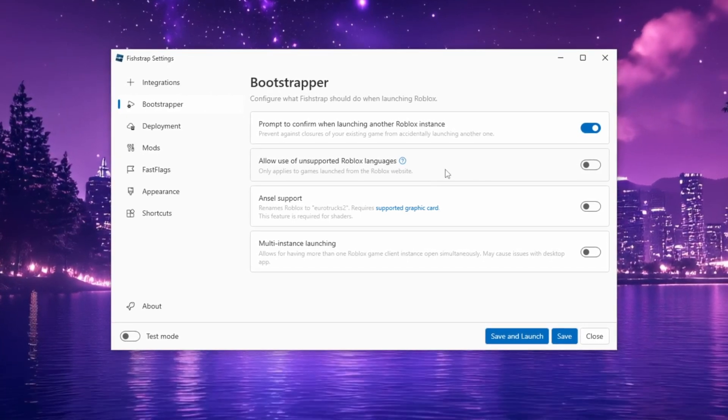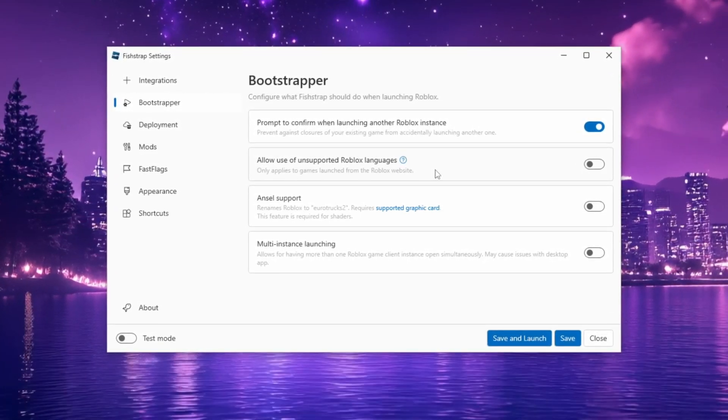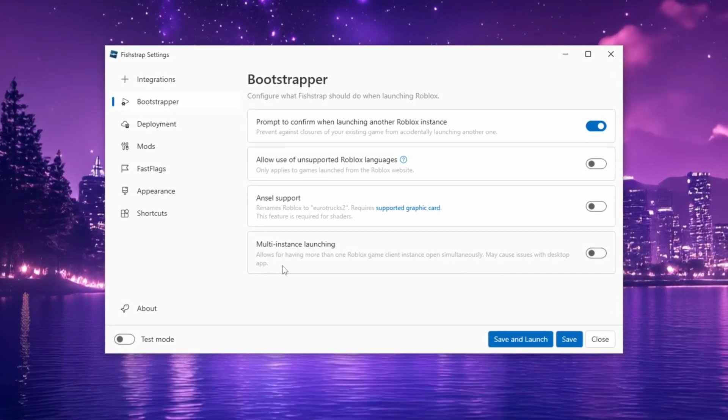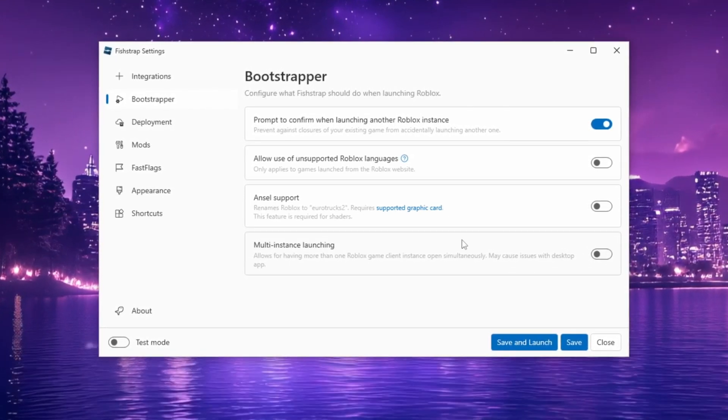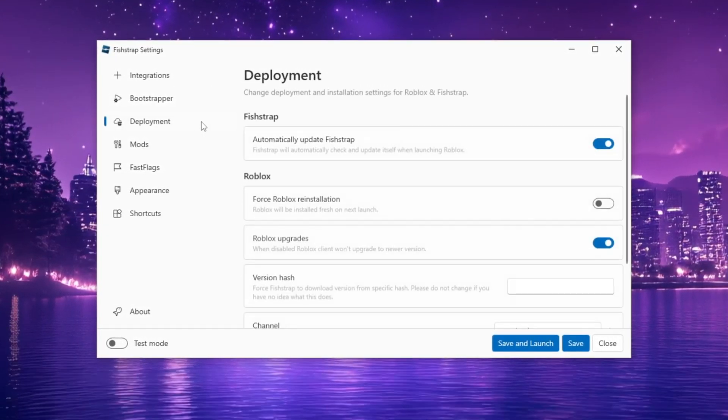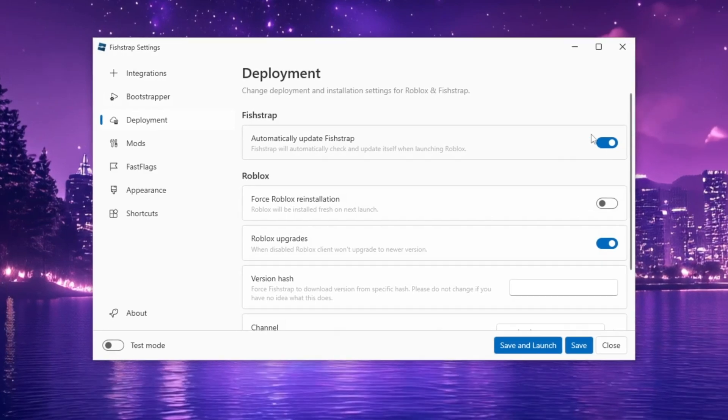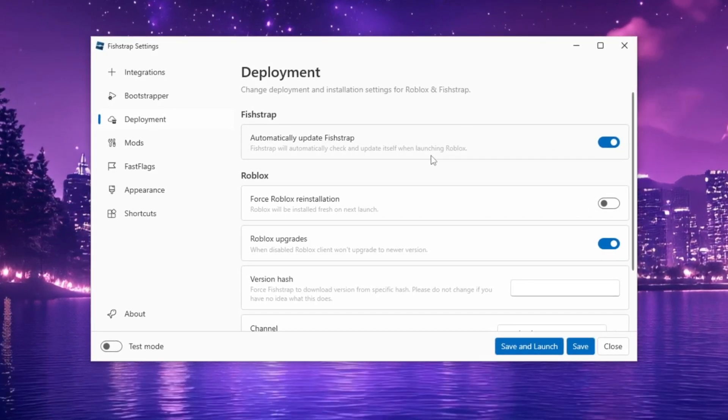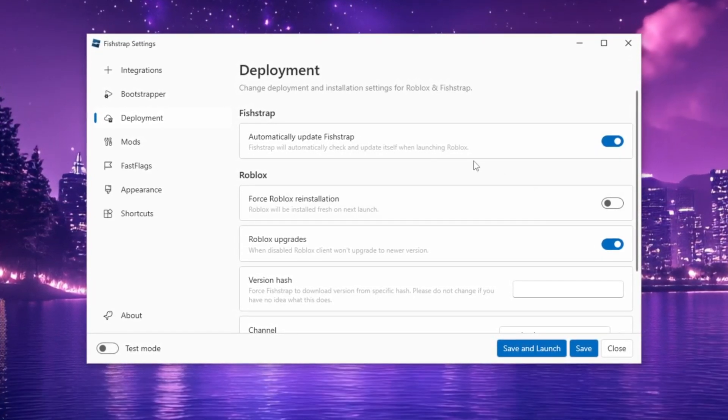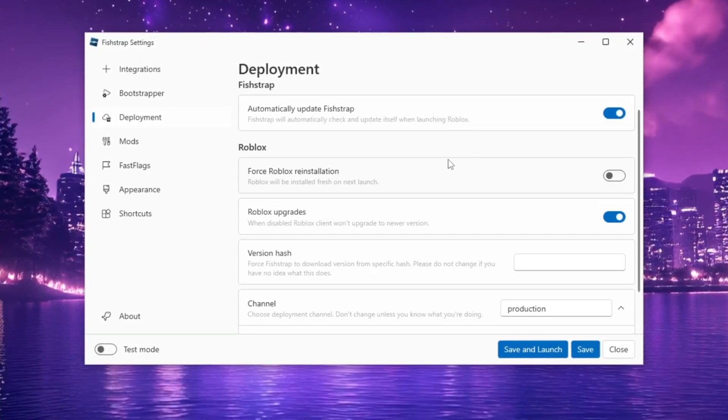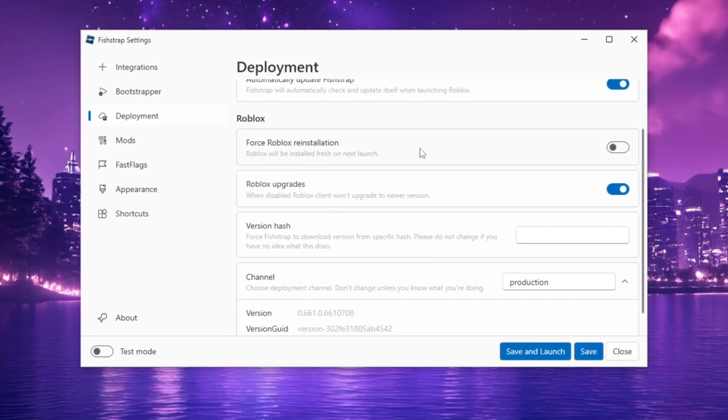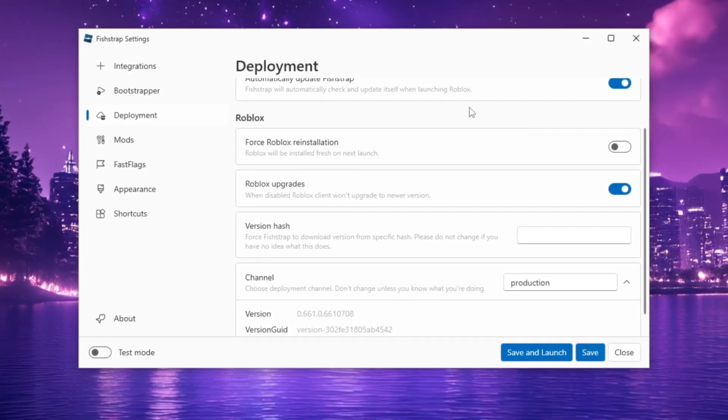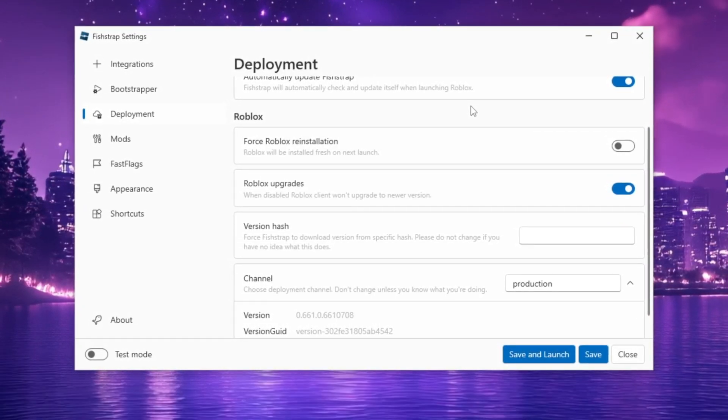The Multi-Instance Launcher is also available but may cause issues with the desktop app. Under Deployment, check Automatically Update FishStrap and Roblox Upgrades to keep your settings up to date. Avoid modifying these options unless you have a deep understanding of their impact.